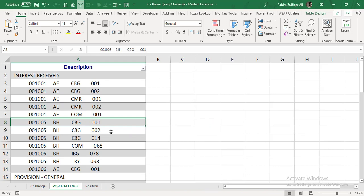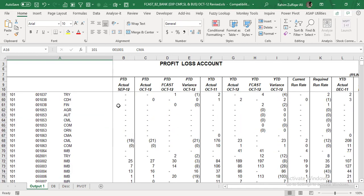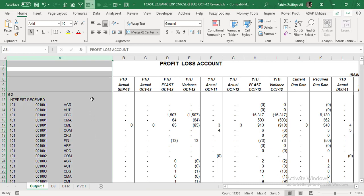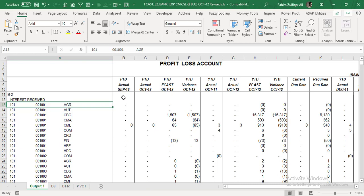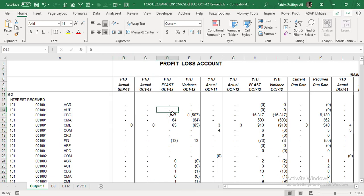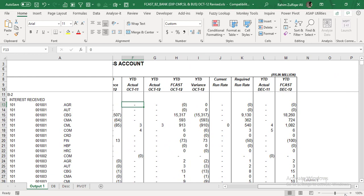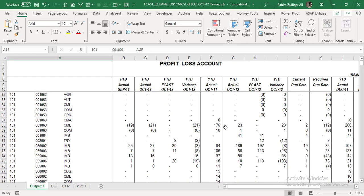We can also do this with Excel formulas and functions. Let me take you to the practical report. This is a profit and loss expanded report from an ERP application imported into Excel. The first column is the description with all profit and loss line items expanded by the company's serial number and businesses. The next columns have different time periods and balances — period-to-date balance for the current month, period-to-date actual for last month, forecasting, variance, year-to-date, current run rate, required run rate, YTD actual for last year, and YTD forecast for the current year.